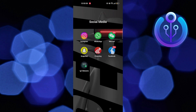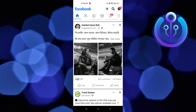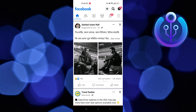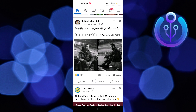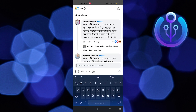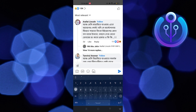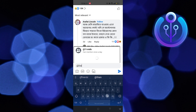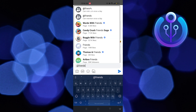To start the process, open your Facebook application in your mobile device. Now select the Facebook post and hit the comment below it. Then type 'add friends' in the comment box. Tap on add friends.